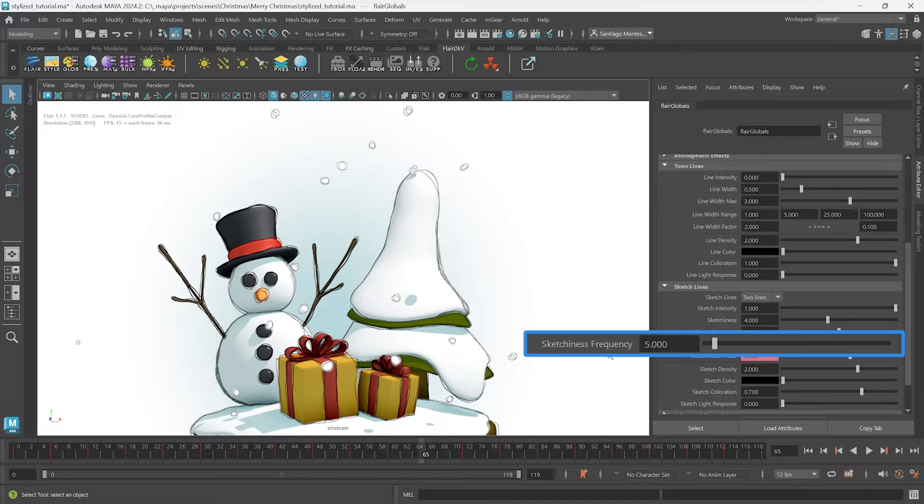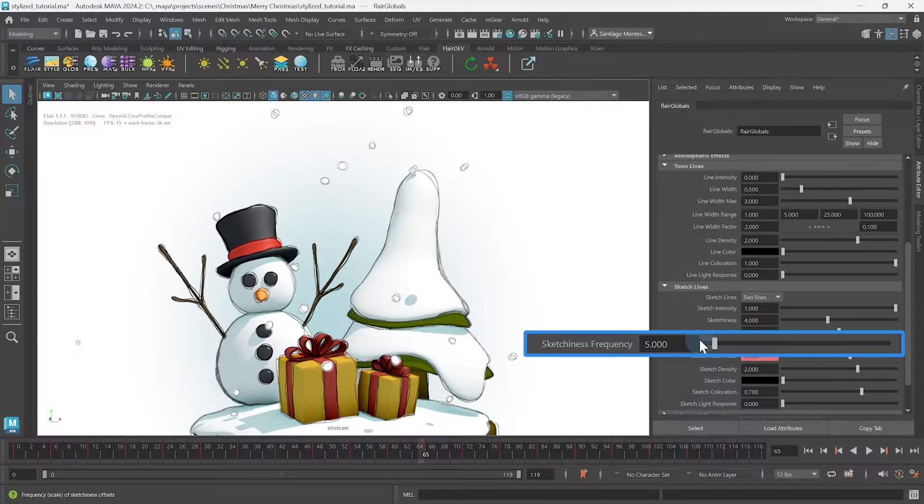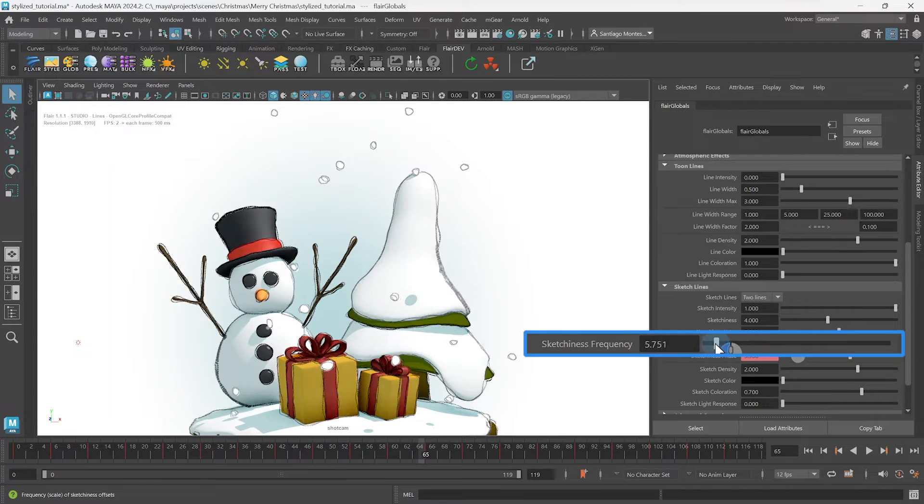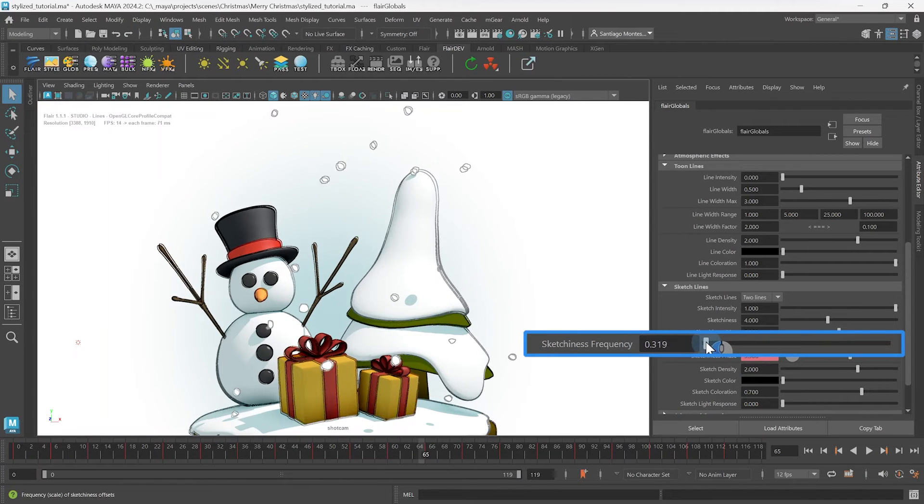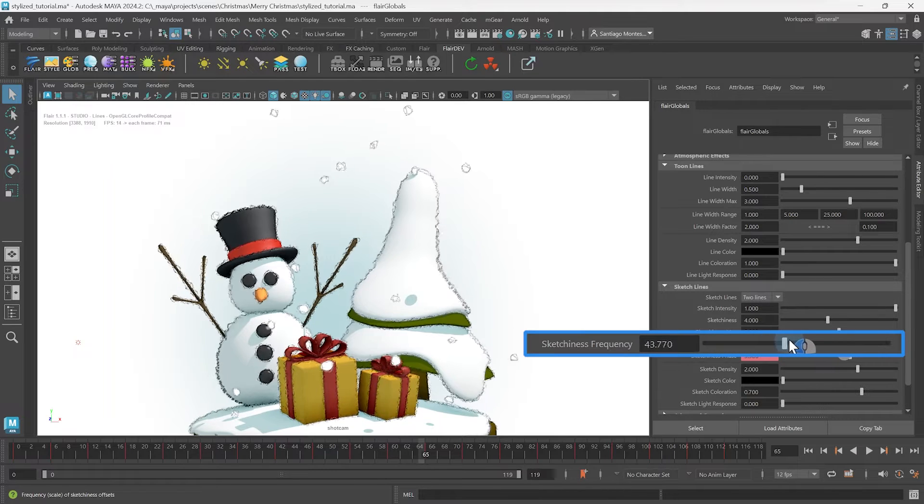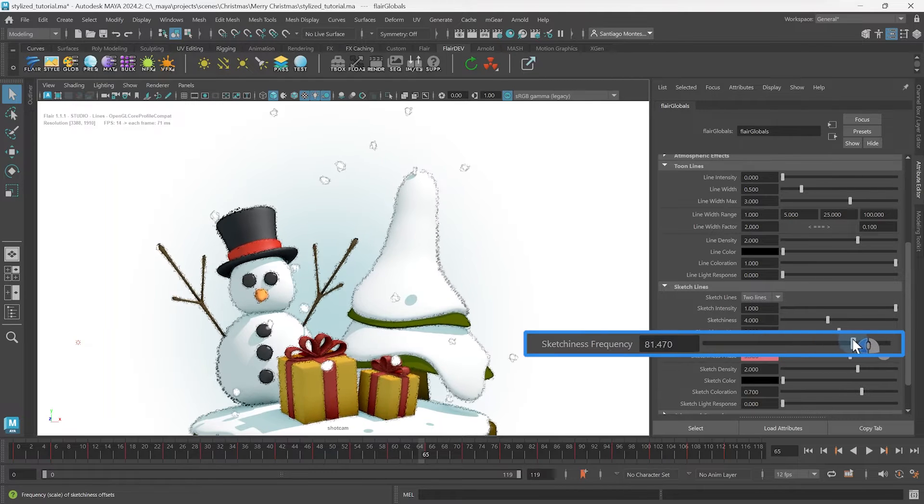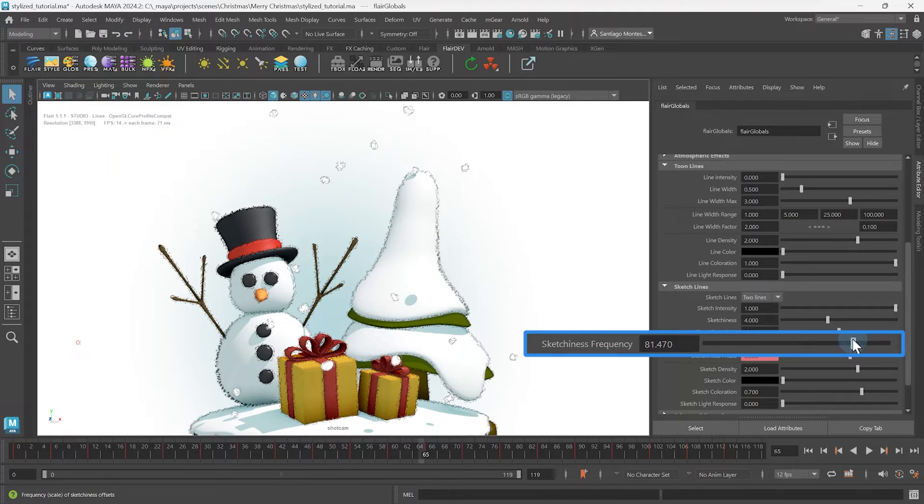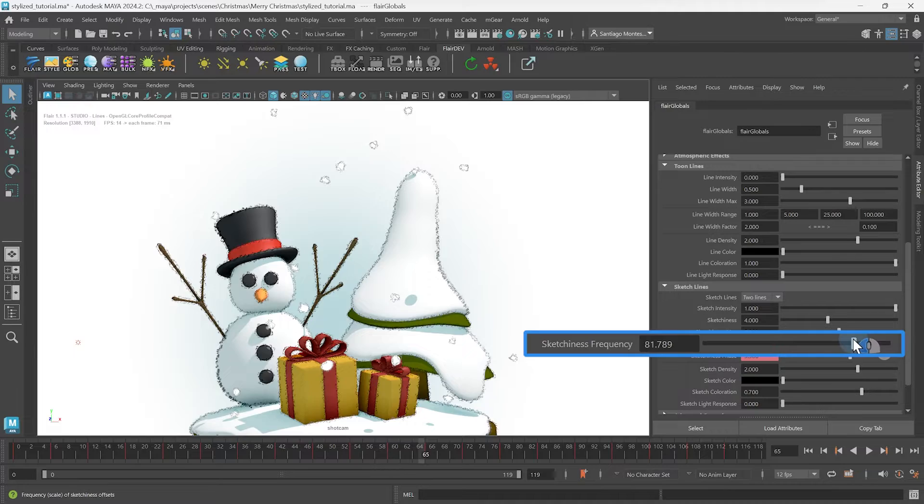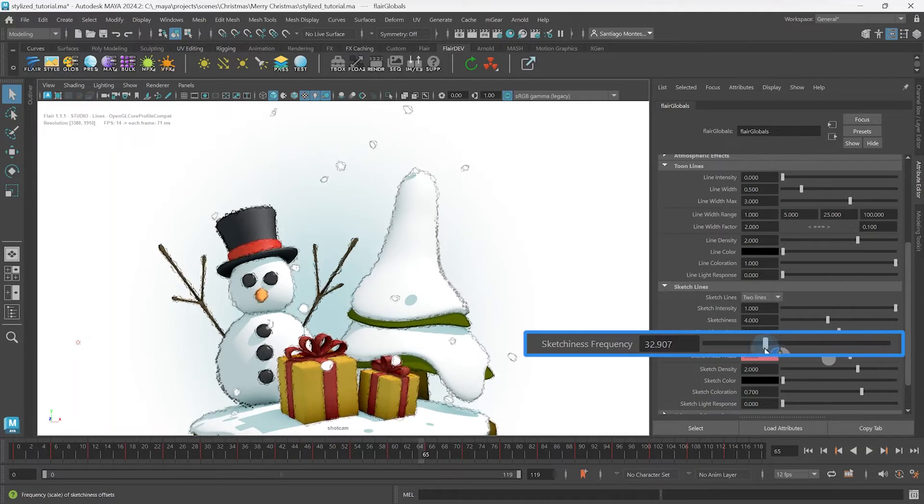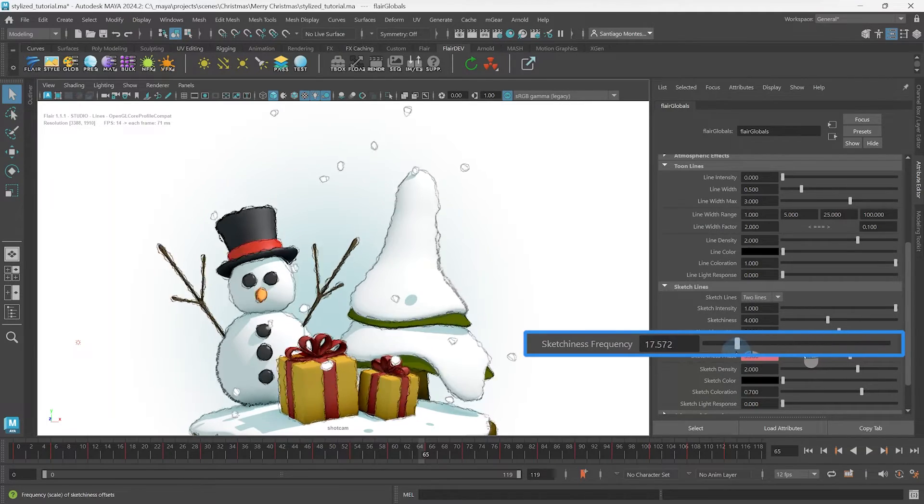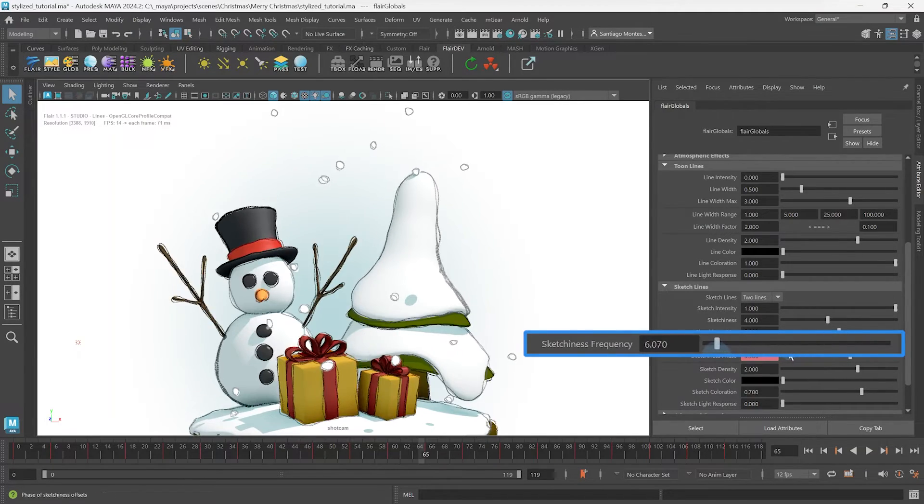Setting a low sketchiness frequency will generate larger sketch waves. Setting a higher frequency will make the sketch wavier to the point of making fizzy lines. Depending on the look that you are after, you will probably remain within lower frequencies.